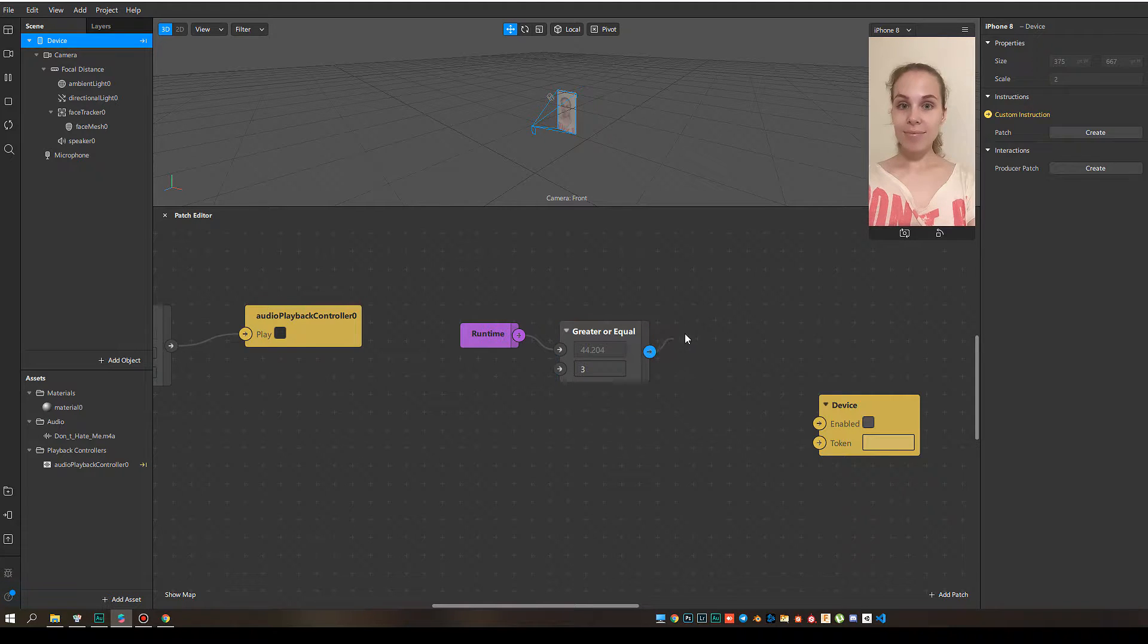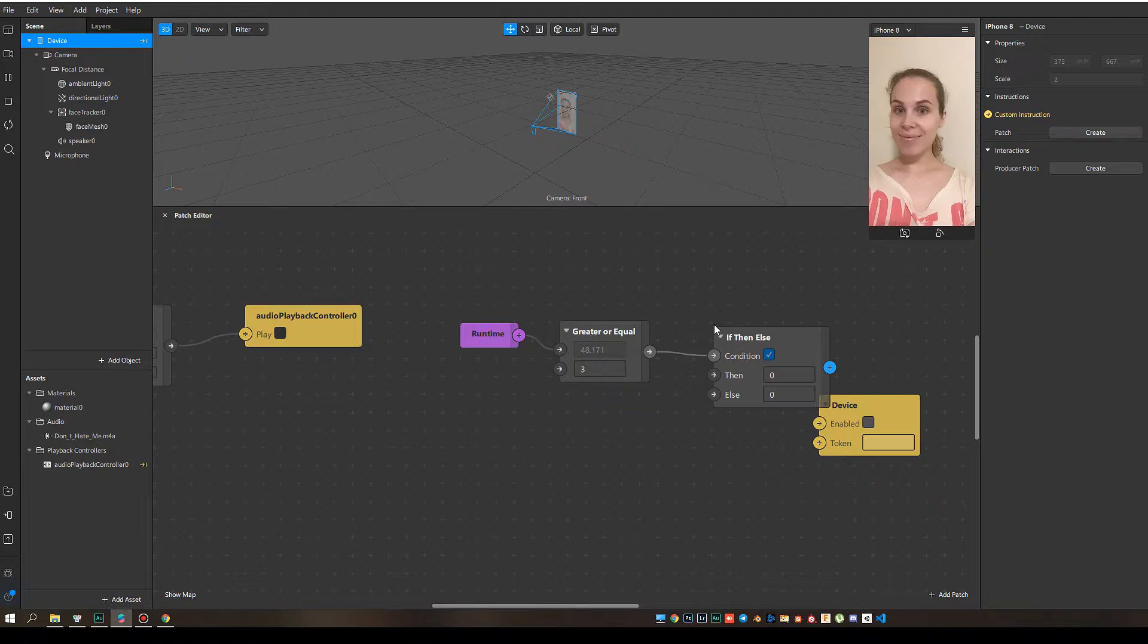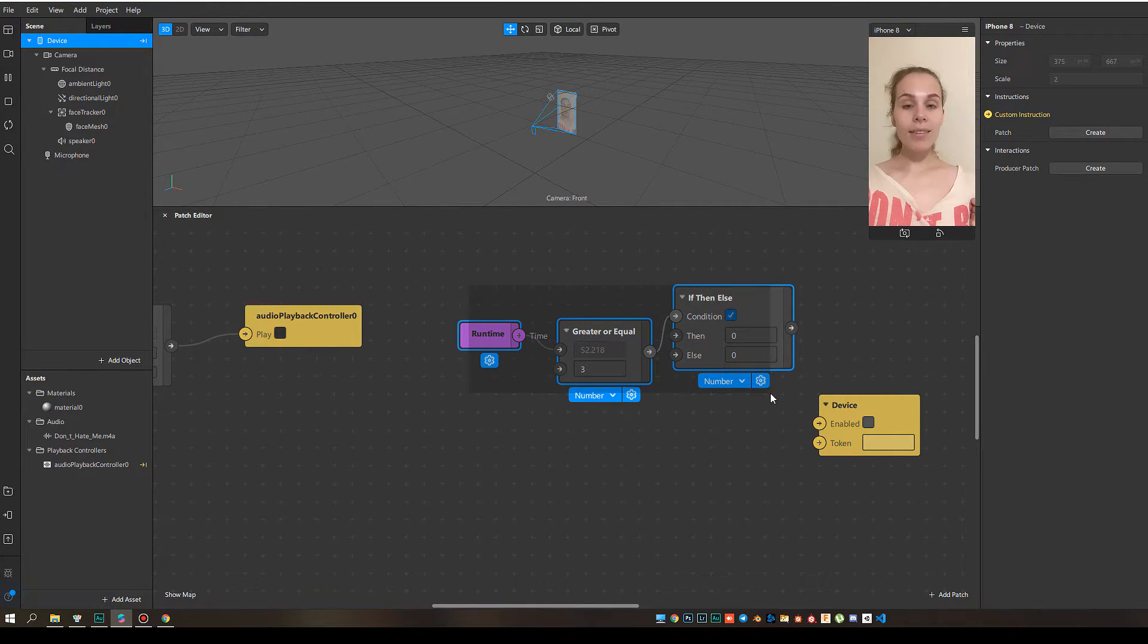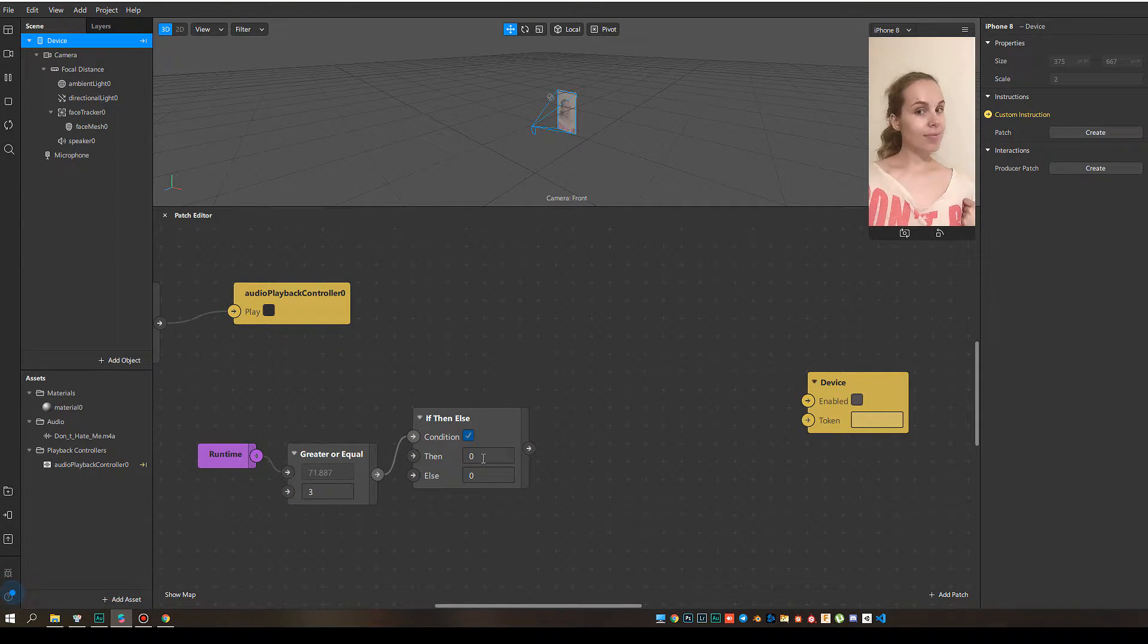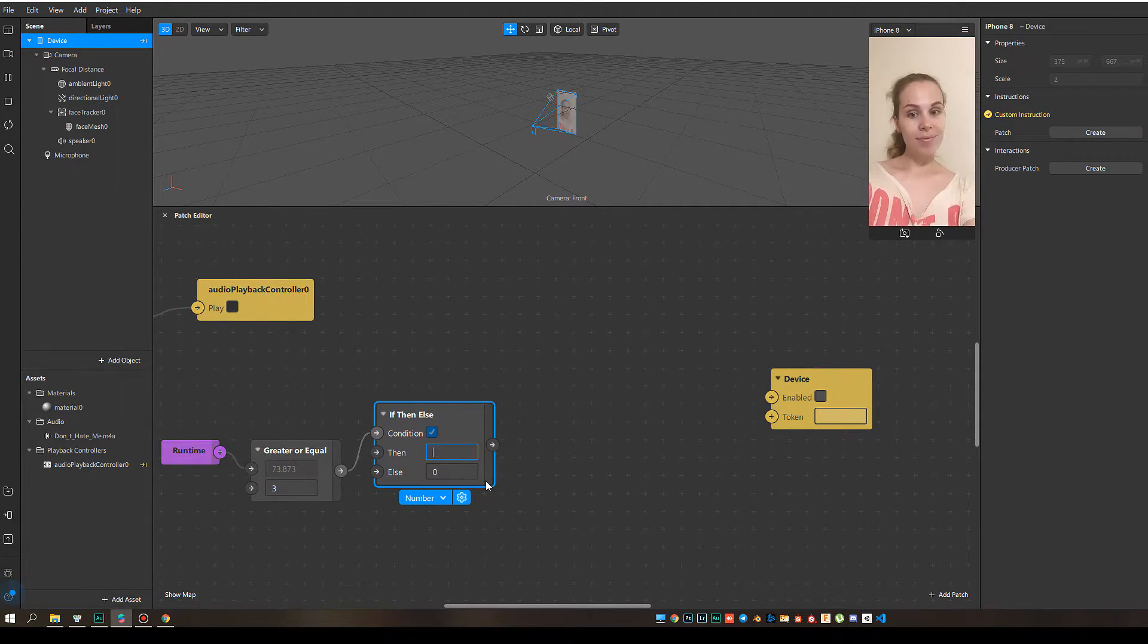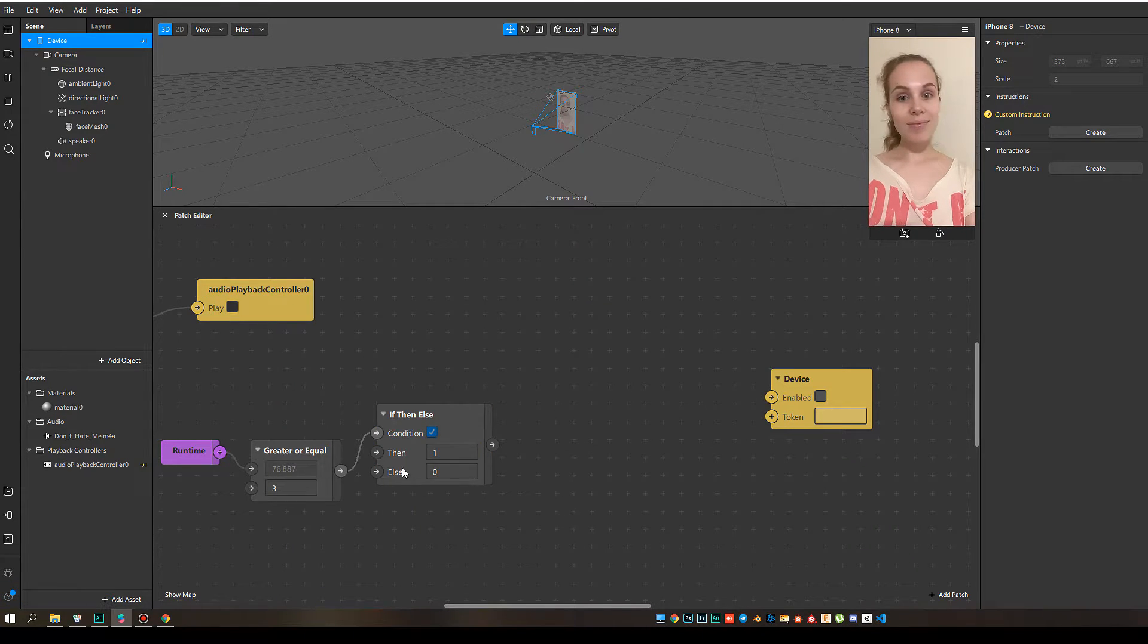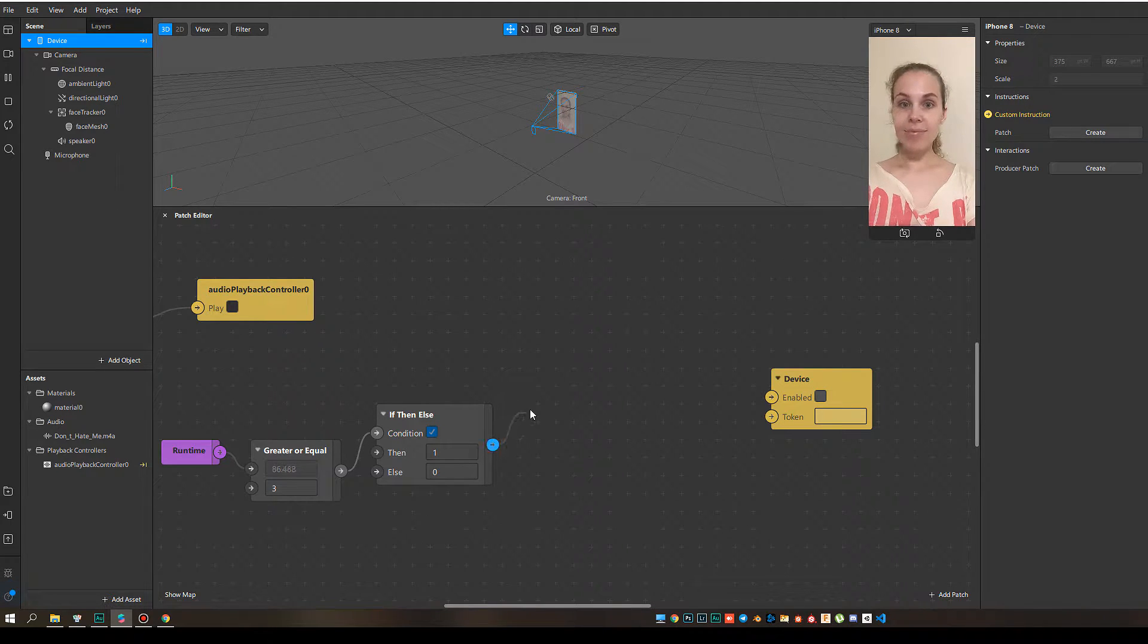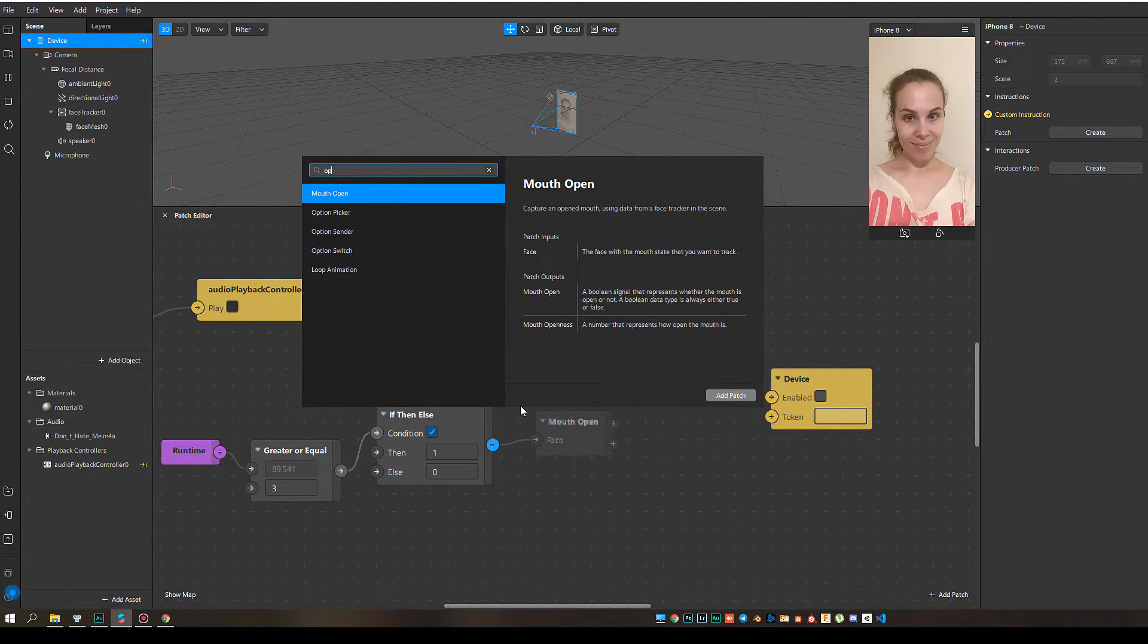Next, I need if then else patch. Let's move it. If the condition is true, I want to get one. And if it's not, then zero.